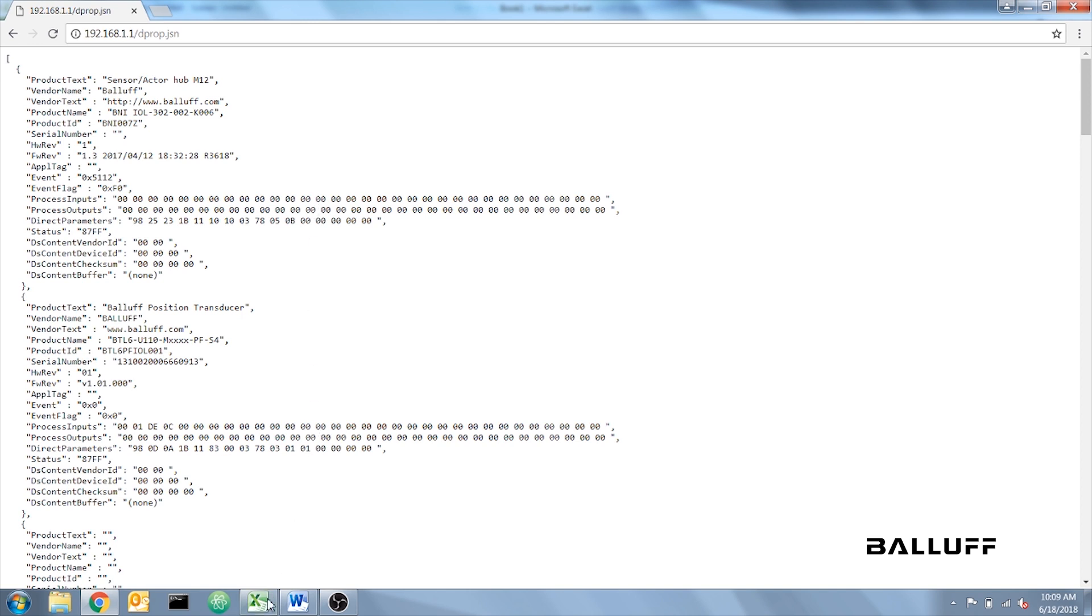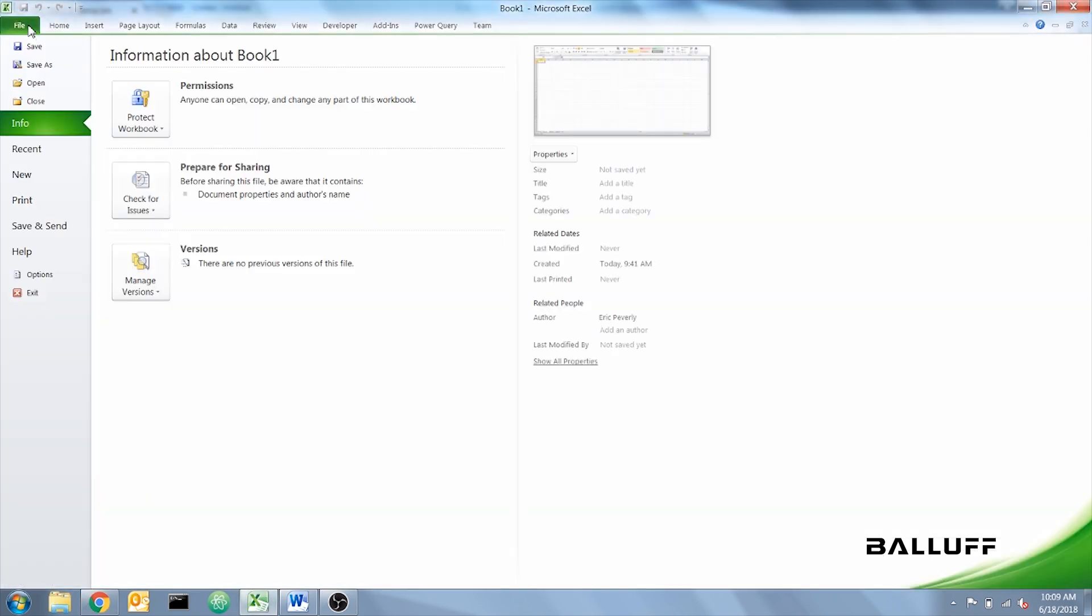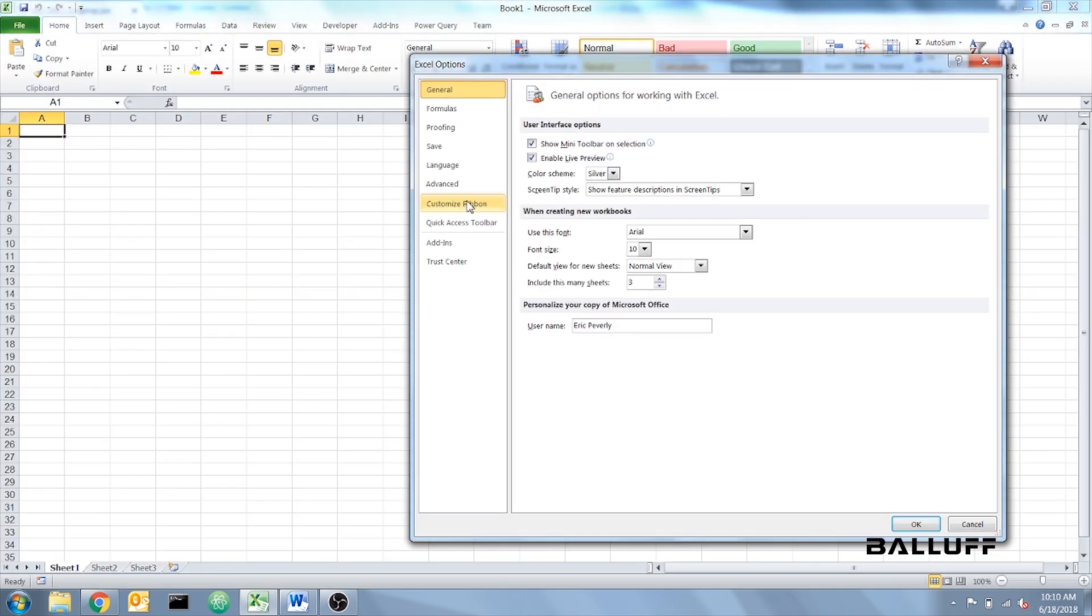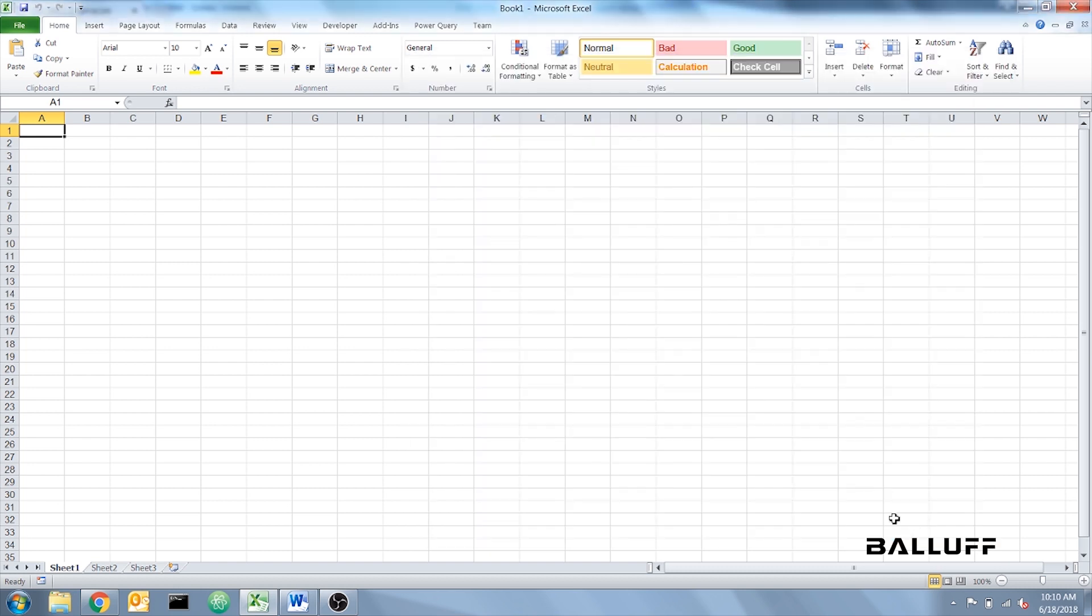Next, open up a blank Excel sheet, and we need to activate the Developer tab. So click on File, Options, Customize ribbon, and locate the Developer tab in the Main Tabs area. Make sure that's selected. If Power Query was installed successfully, also make sure that's selected. Click OK.